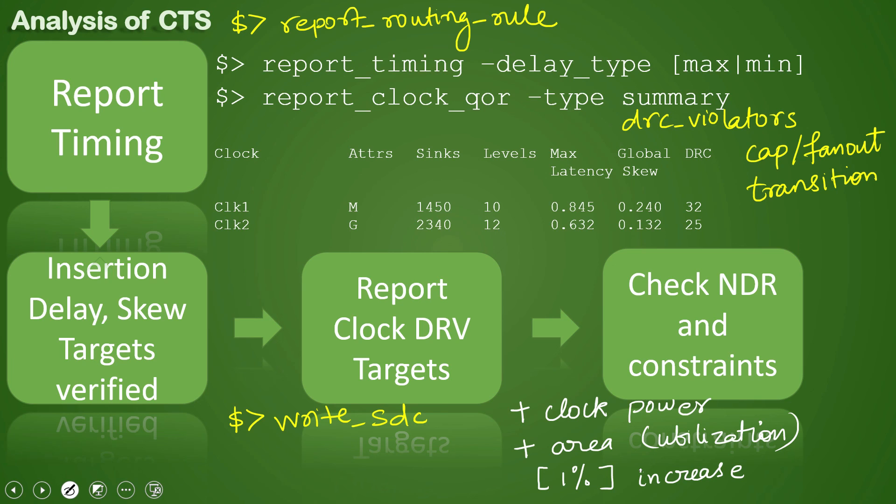It cannot be like you have 3 to 4% increase or more than that, because if that happens then your design will go for a toss during routing. But again, this is a generic statement and it may or may not happen. That depends case to case and design to design; it is not a hard statement.